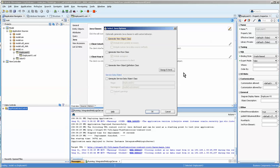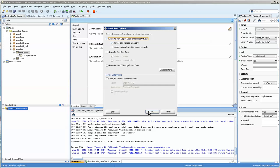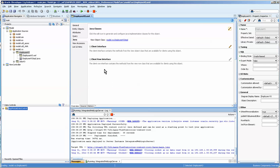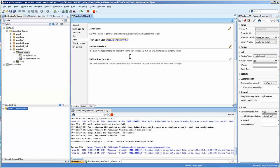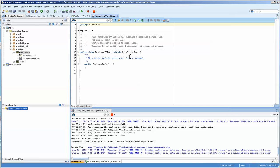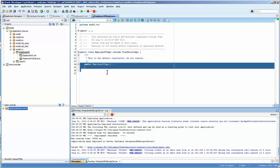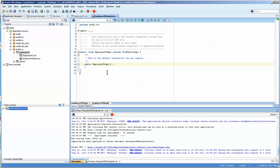For now we're going to limit ourselves to the employee VO impl and we'll do a row class later. You get this interface and then you can click this and you can actually view it. So this is the default constructor you do not want to remove it but you can put classes in here.